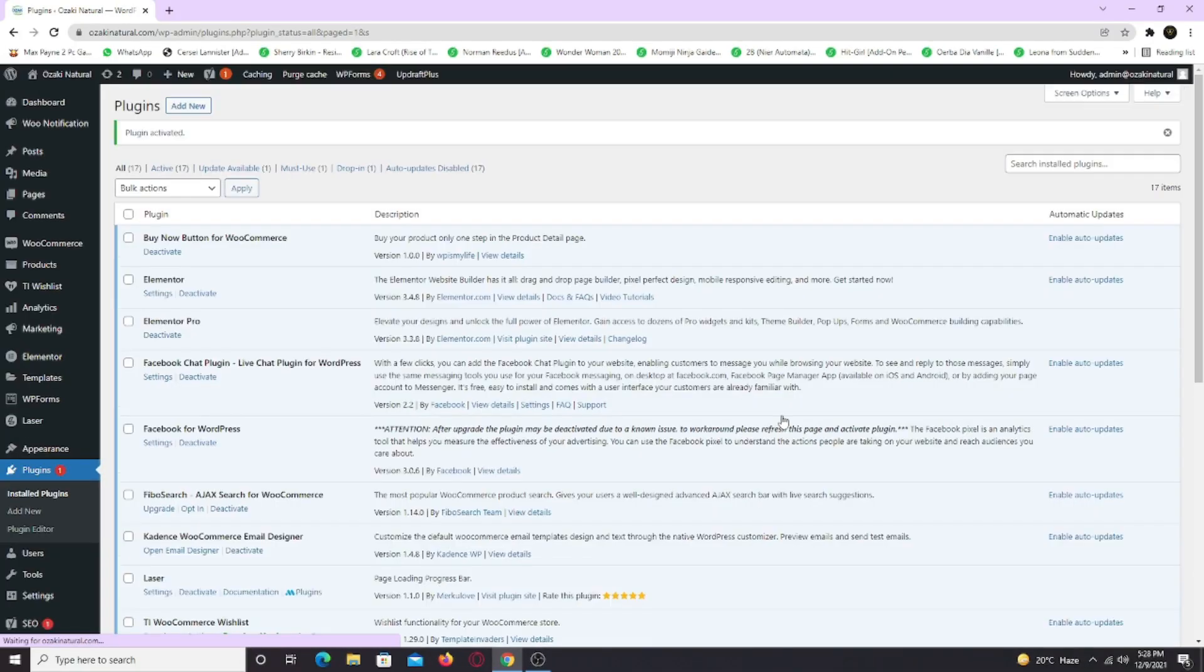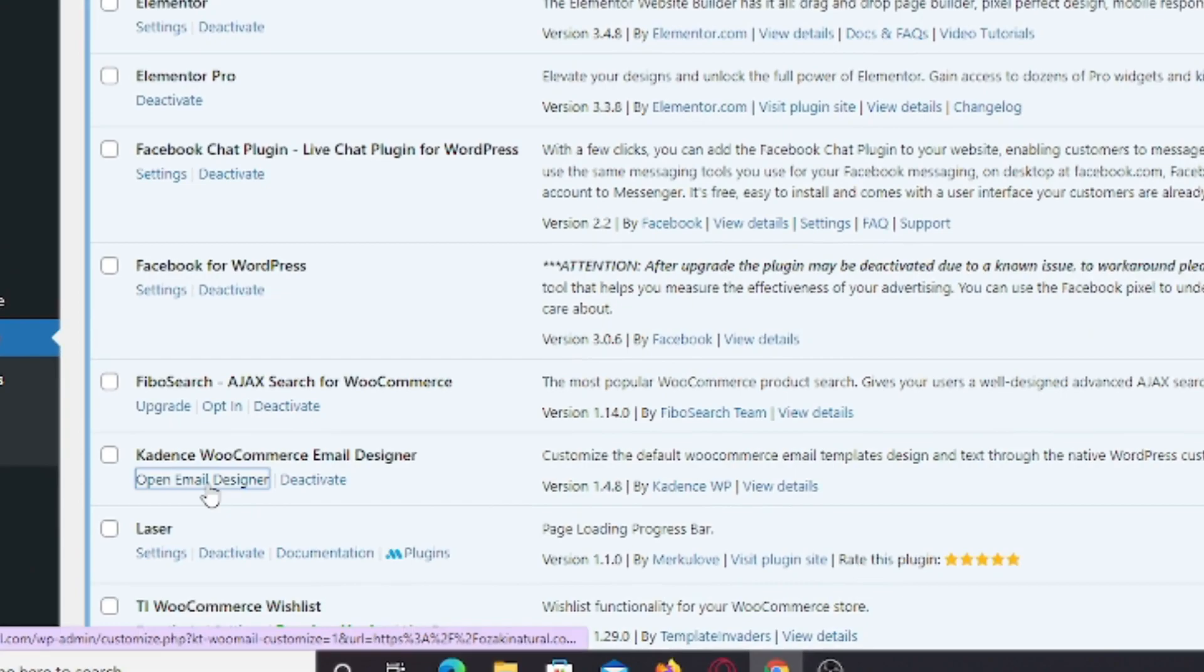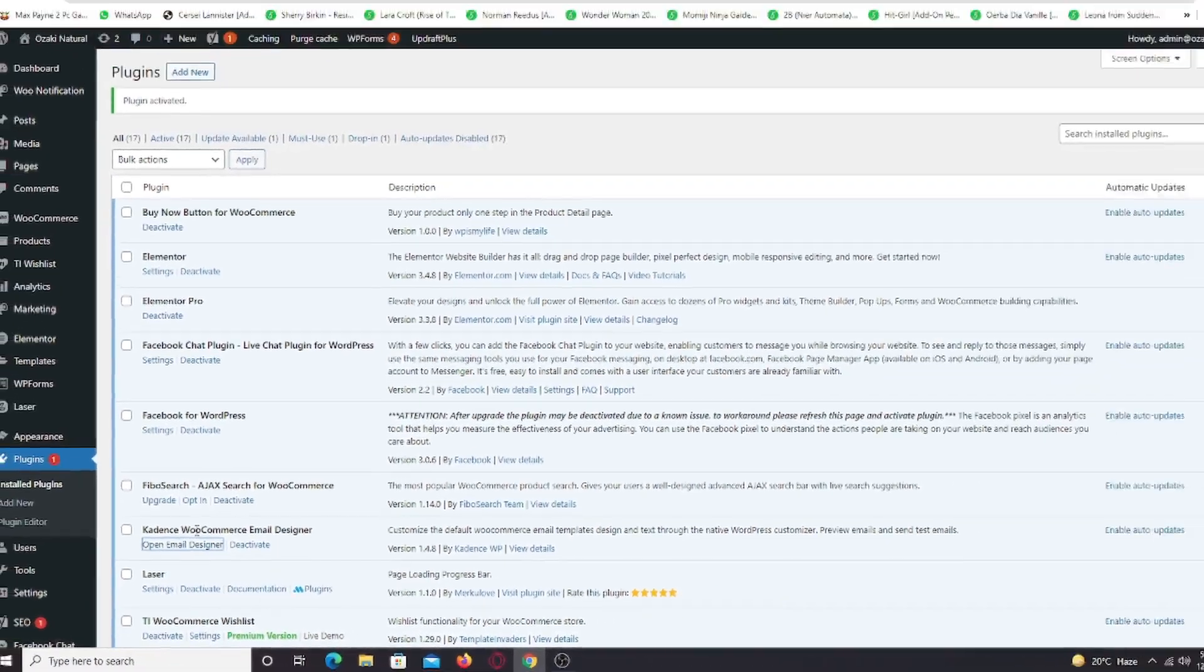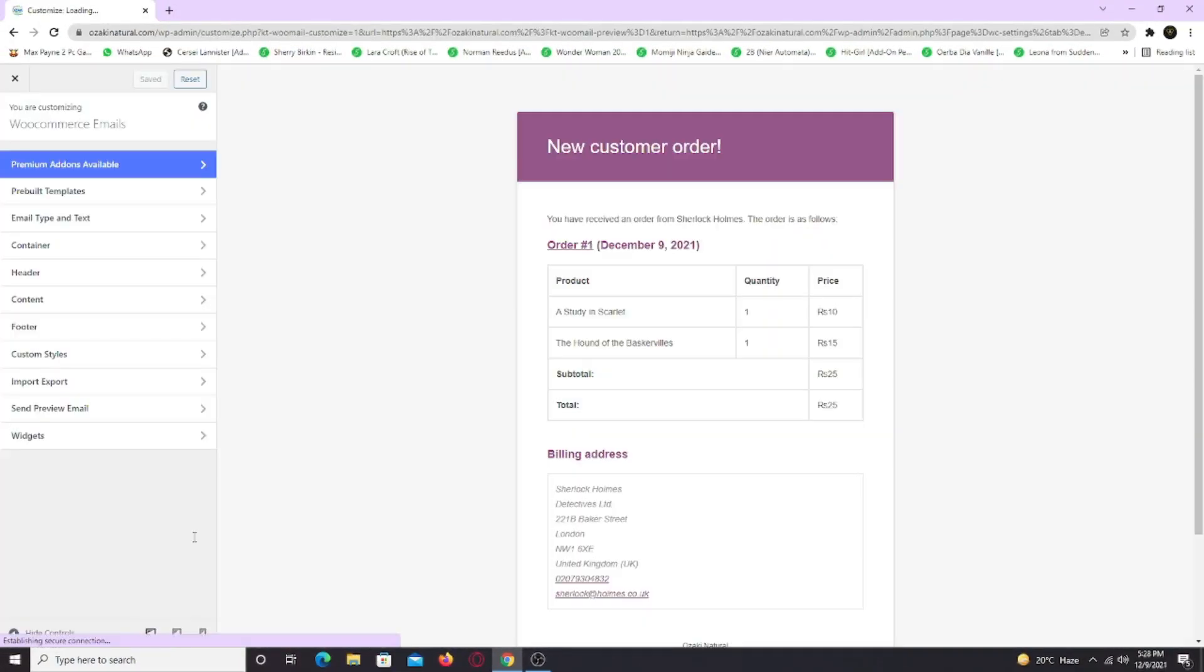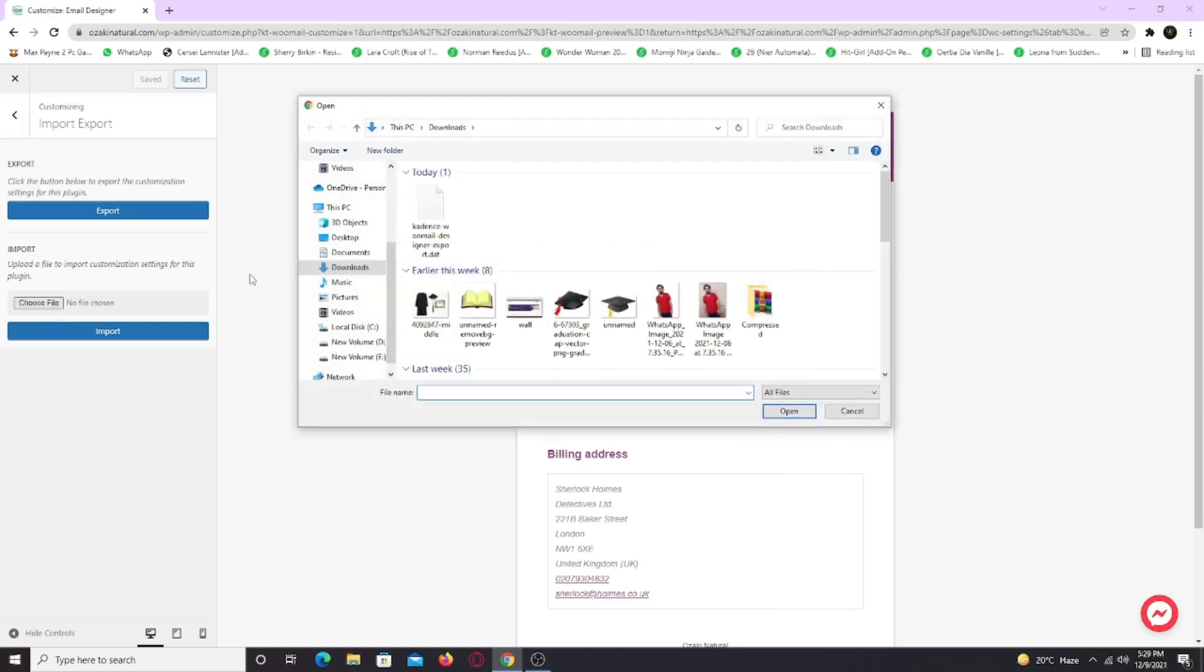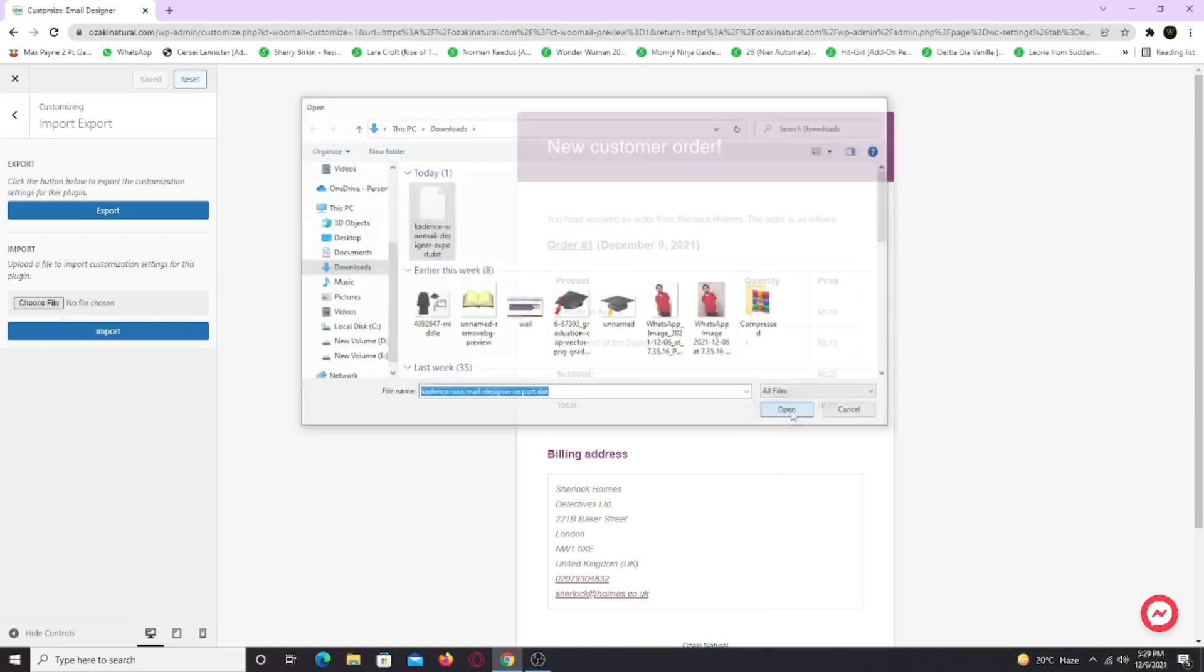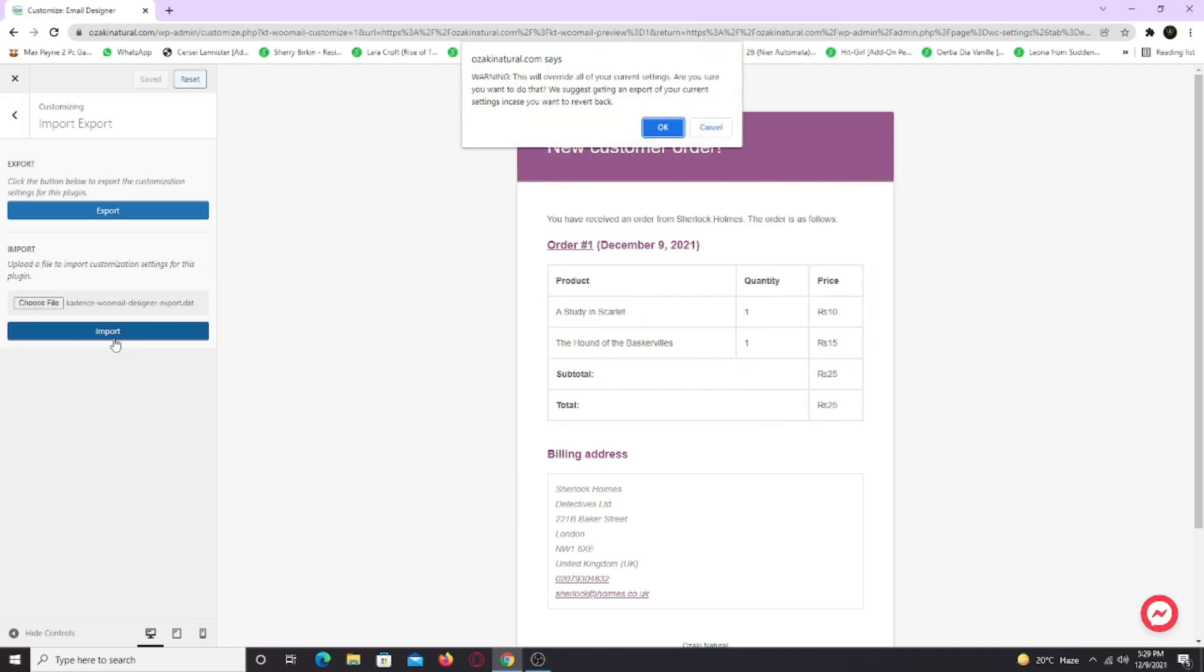Now to customize your emails, under the plugin name, click on open email designer. This is the old design of the WooCommerce email which looks so unprofessional. I am going to import my template by going to import. Choose file and click import. Click OK to apply changes.